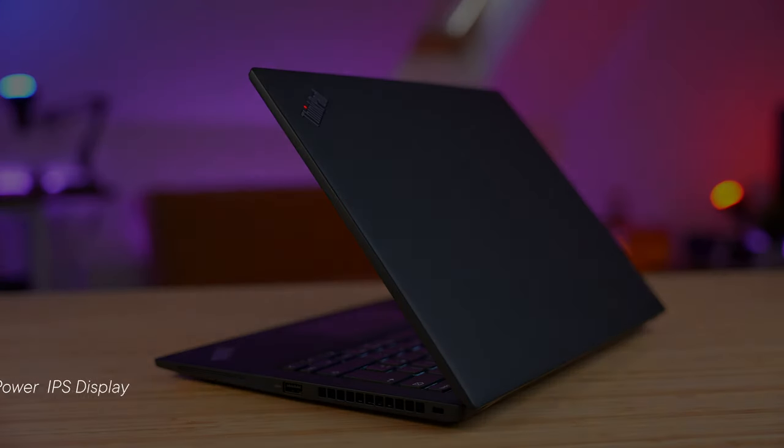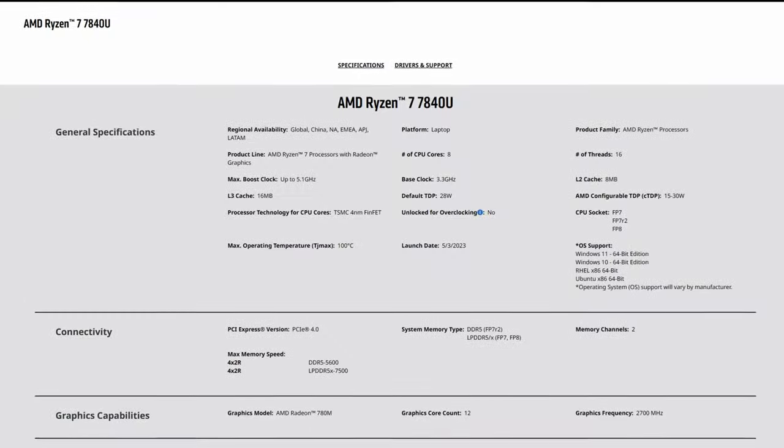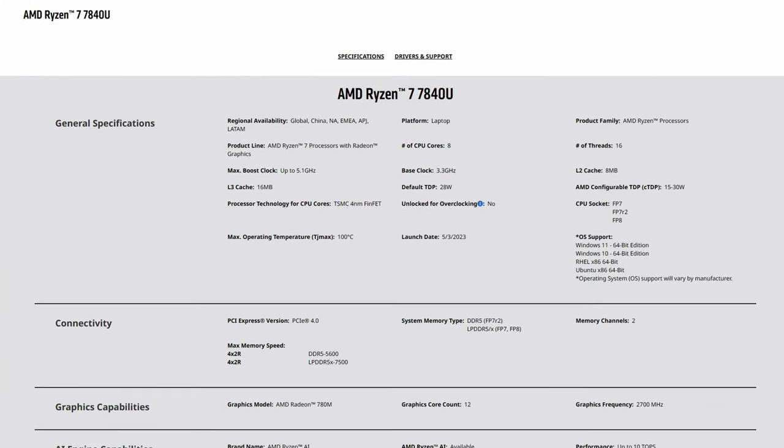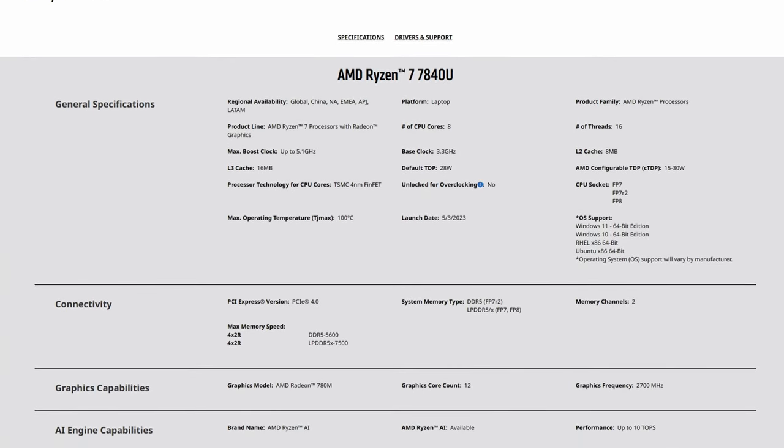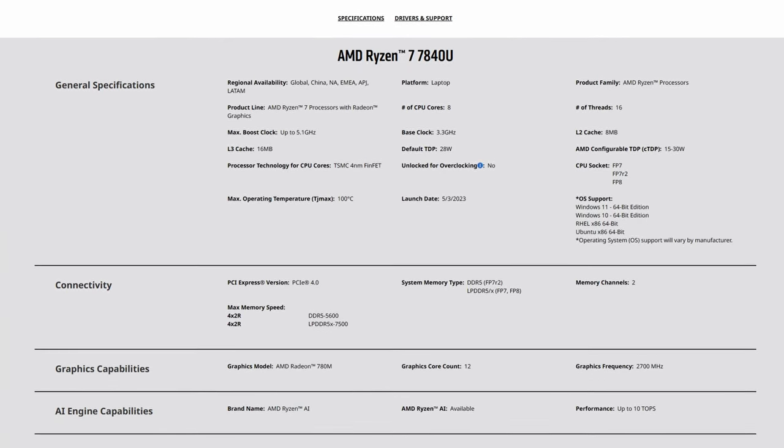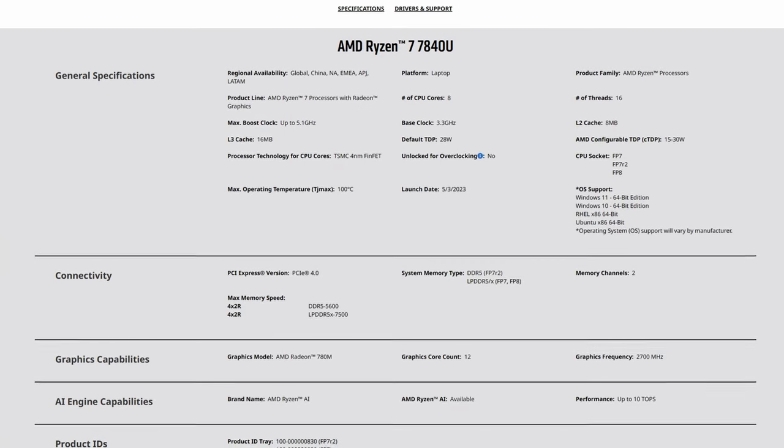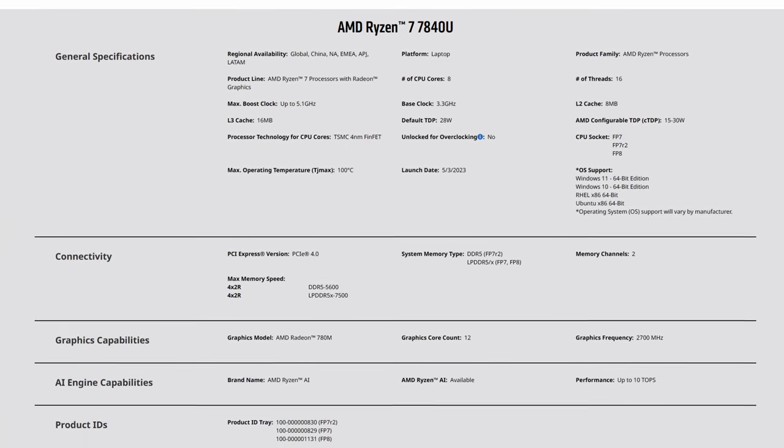On to the specs of this T14s. As usual with Lenovo, you can actually customize your laptop to your needs. In the model that I've purchased here, I've got the Ryzen 7 7840U, which is an 8-core, 16-thread, low-voltage CPU.